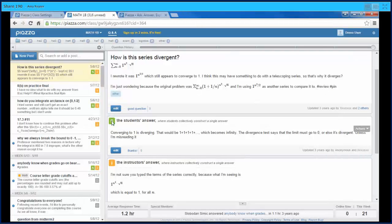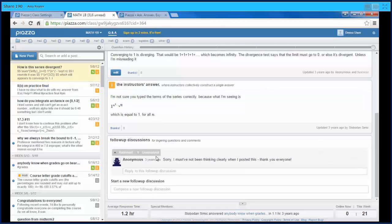Then the students write an answer. So instead of getting 50 answers, you'll just get one answer that the students collectively write, and they can keep changing it and making it better. Then here's the instructor's answer, and again the instructors can collaborate and make one answer. There's also the ability to add follow-up discussions.